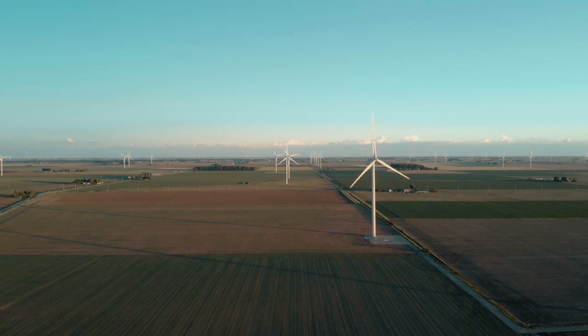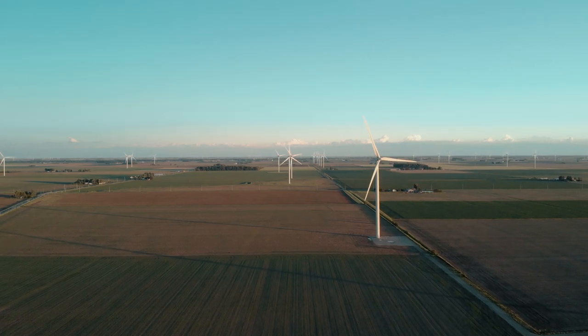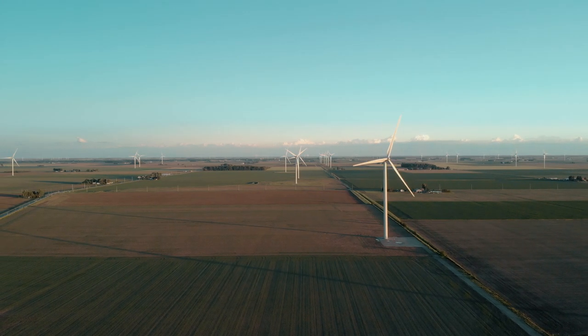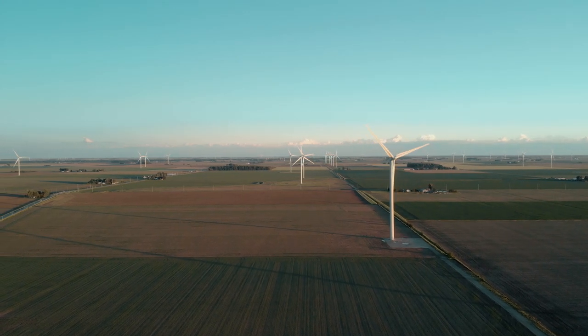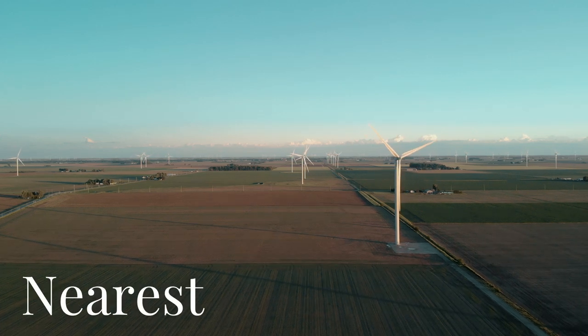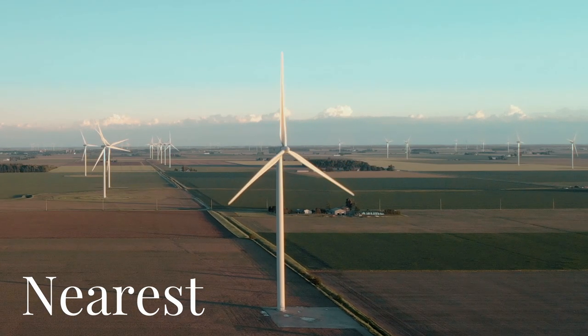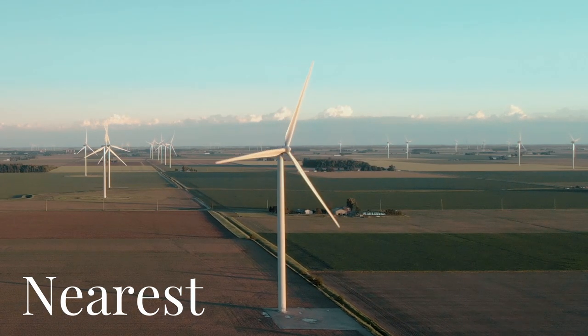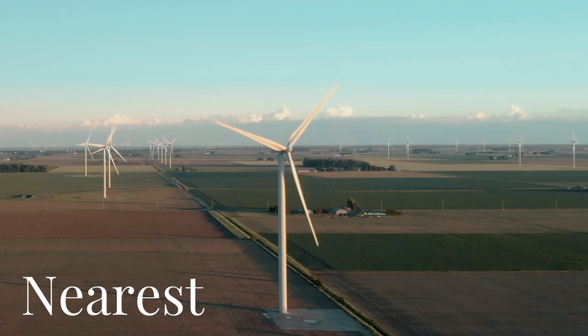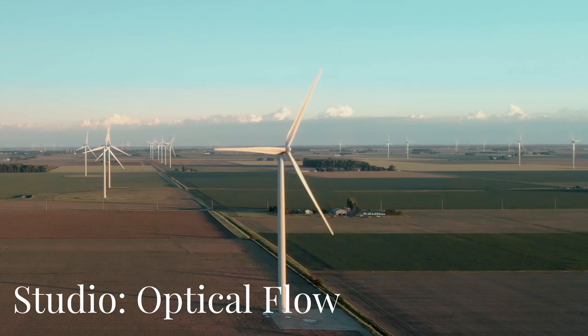The clip we're going to use is yet again drone footage out of Ohio, because I love it so much. Here's what it looks like in the free version when you slow it down to half speed. Notice the jitters. Here's what it looks like in studio. Really smooth.